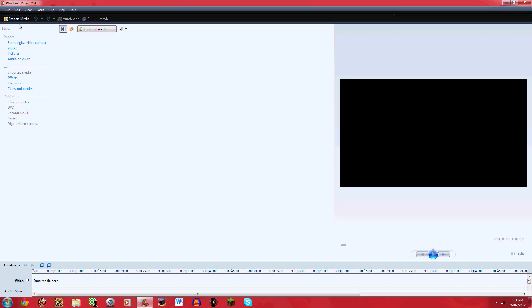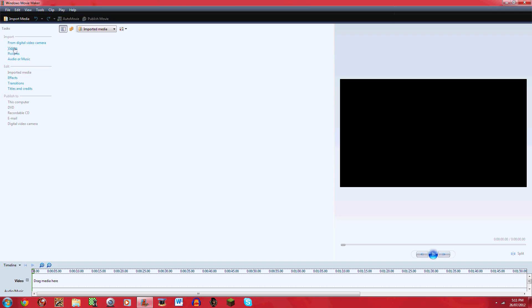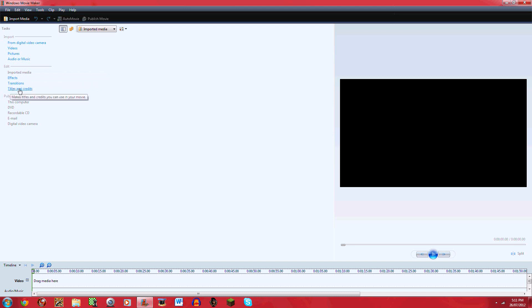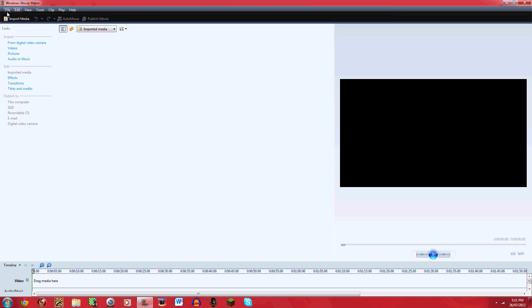There's these options down the side: import from digital video camera, import videos, pictures, audio music, edit imported media, effects, transitions, titles and credits, and publish to this computer. There's also the basic tools: file, edit, view, tools, clip, play and help.